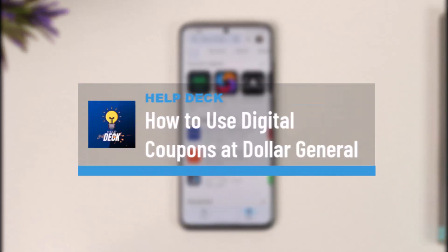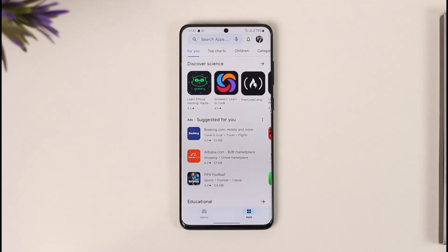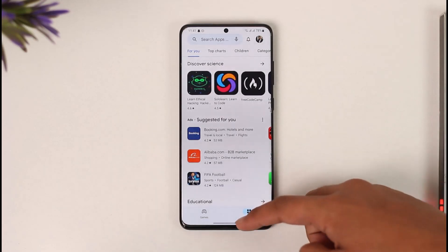How to use digital coupons at Dollar General. Hi everyone, welcome back to our channel. In today's video, I'll guide you on how you can use digital coupons at Dollar General, so make sure to watch the video till the end. In order to use digital coupons at Dollar General, it's actually very simple.